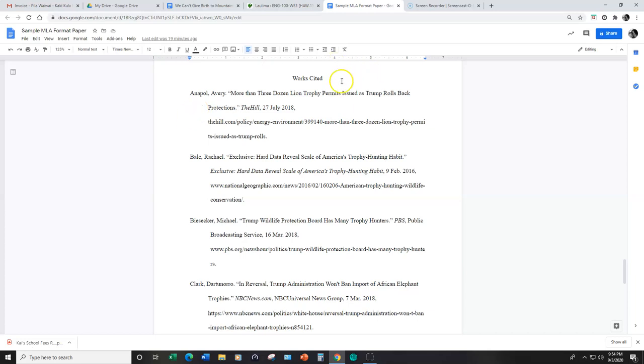This is different than a bibliography. The bibliography includes everything you looked at even if you didn't specifically refer to it within your paper. So with a works cited page, you're only going to include source information that you specifically refer to within your paper via a direct quote or a paraphrase.